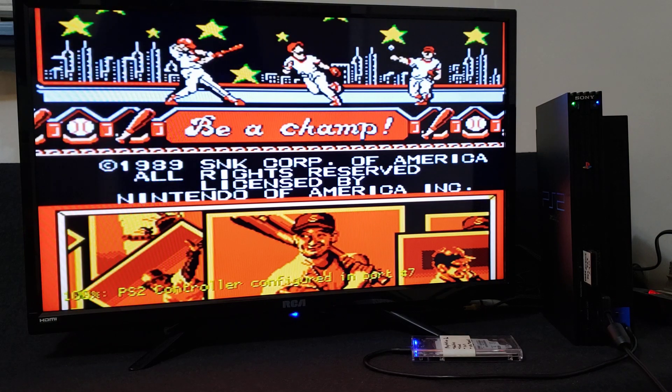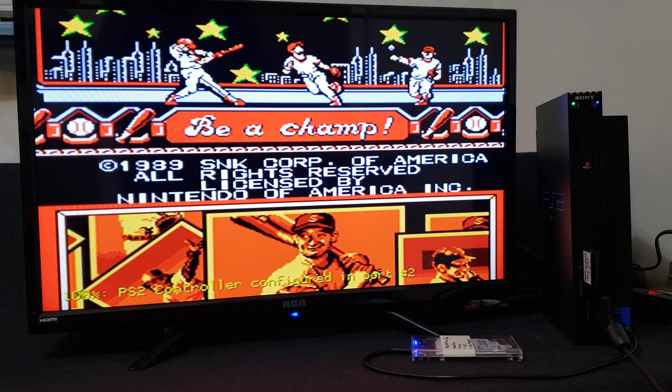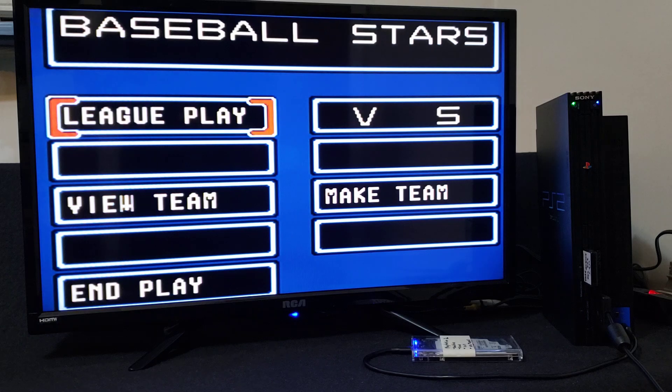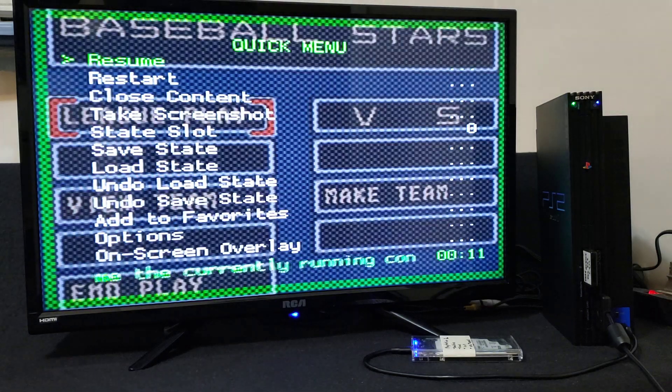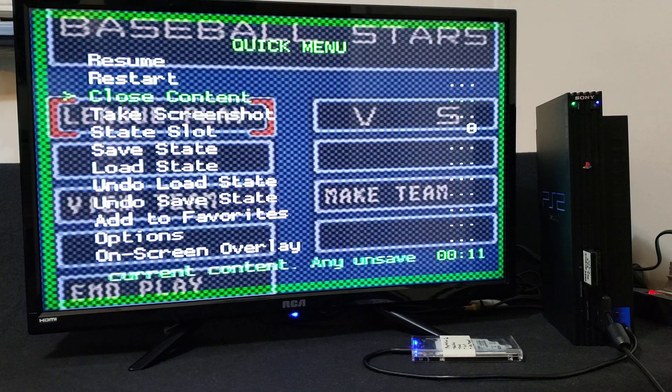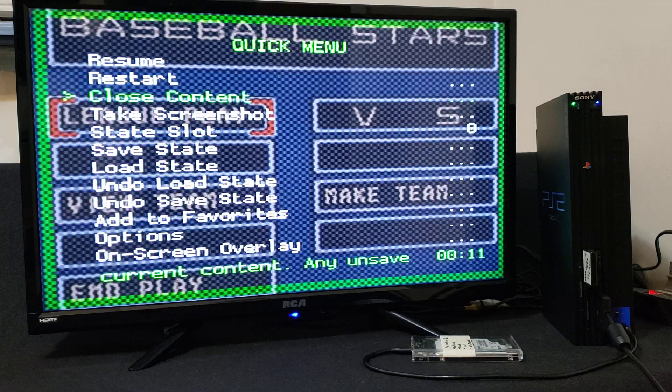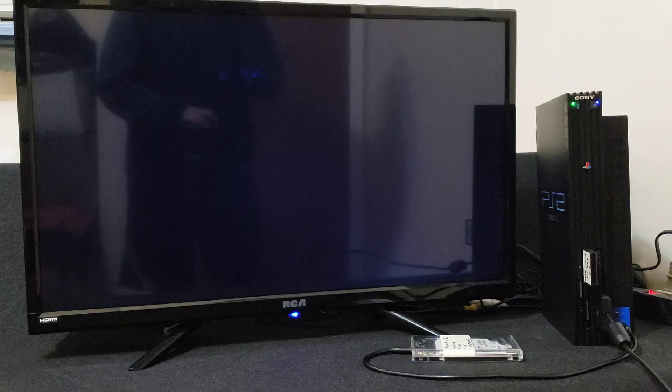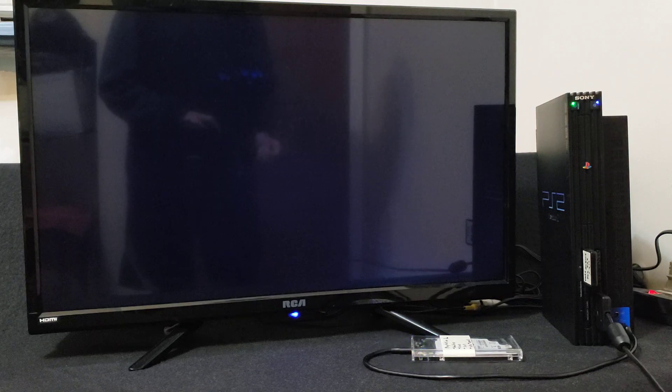Now we're going to back out to the main menu. So hold the start button. Close content. And now it should take you back to the main menu of RetroArch.